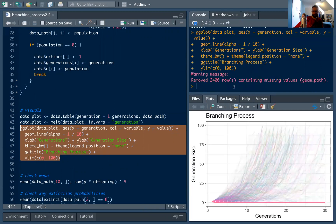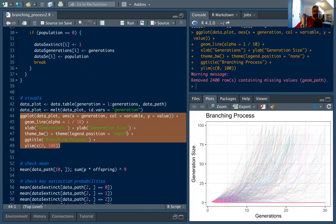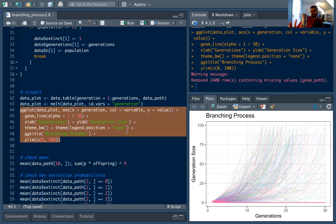Running this produces a nice branching processes chart. Each different colored line is a different trial. You can see a ton of trials hitting zero, but a bunch escape and grow all the way up. Some are still in an ambiguous zone — unclear if they'll go up or to zero — but once populations pass certain thresholds they just explode upwards, which is a really cool visualization.